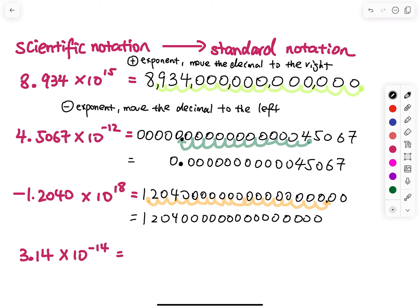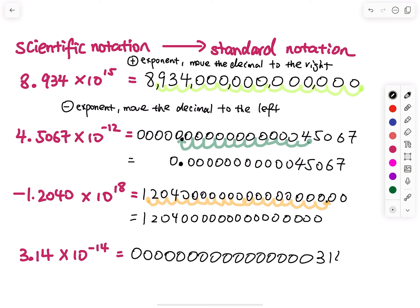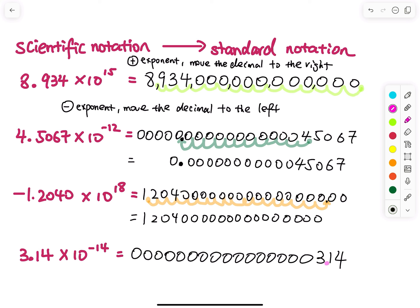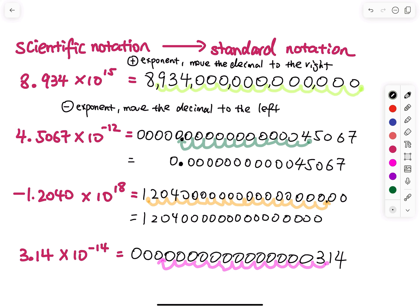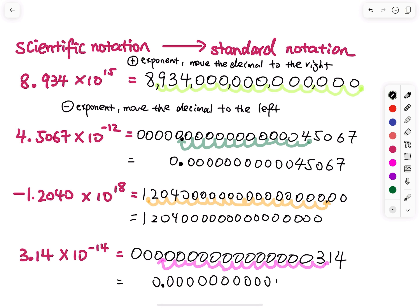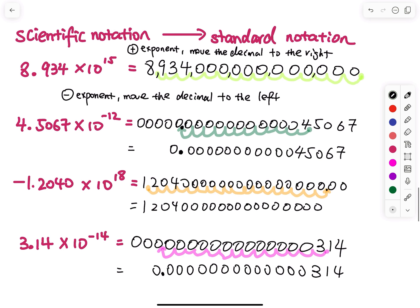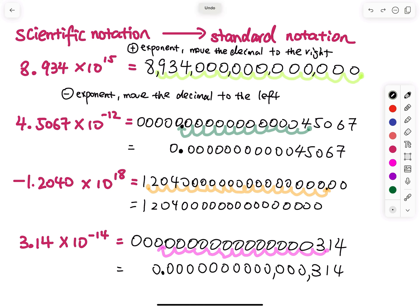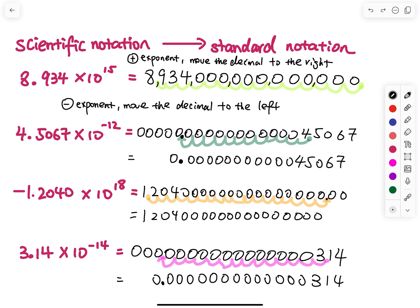The last one has a negative exponent, so I move the decimal to the left. I prepare many zeros, then write 3.14. Starting at 3.14, I move to the left: 1, 2, 3, 4, 5, 6, 7, 8, 9, 10, 11, 12, 13, 14 — right there. The result is zero point, then line up all the zeros and then 3, 1, 4. For a decimal answer, you do not use a comma — that is not correct.